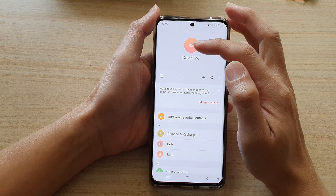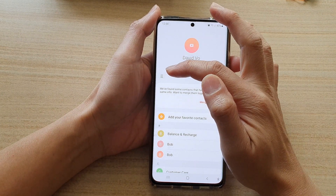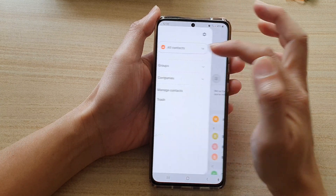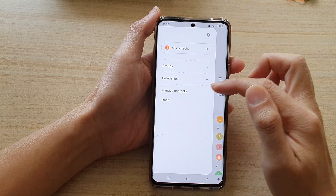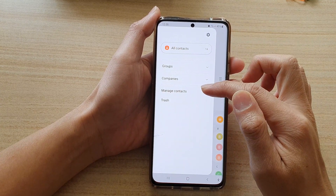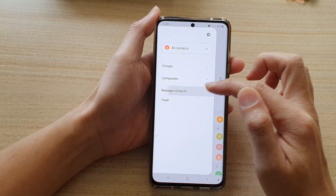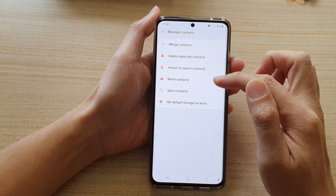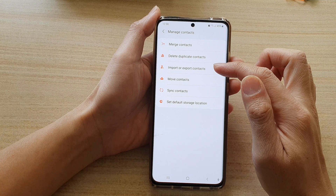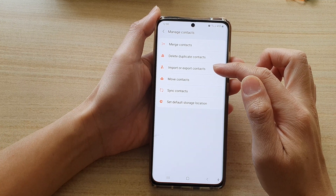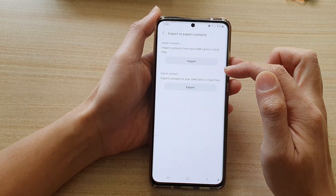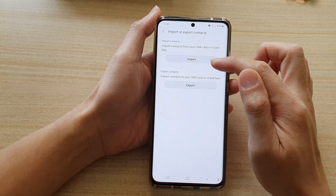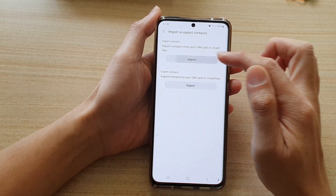Next, tap on the menu key and then tap on Manage Contacts. Next, tap on Import or Export Contacts, then choose Import.